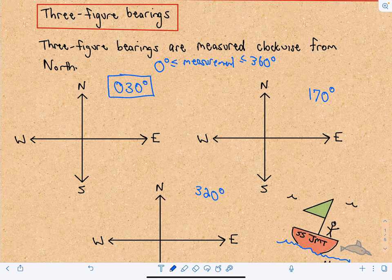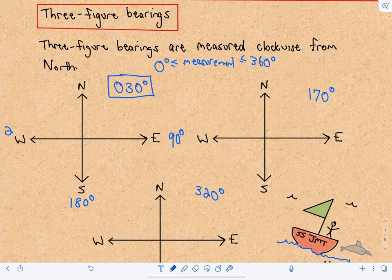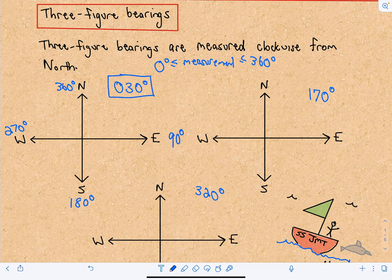So 030 degrees — what does that mean? We're measuring clockwise, so east would be 90 degrees, due south would be another 90 degrees putting you at 180 degrees, due west would be another 90 degrees putting you at 270 degrees, and back at north you're at 360 degrees. But you wouldn't say you're on a bearing of 360 degrees.